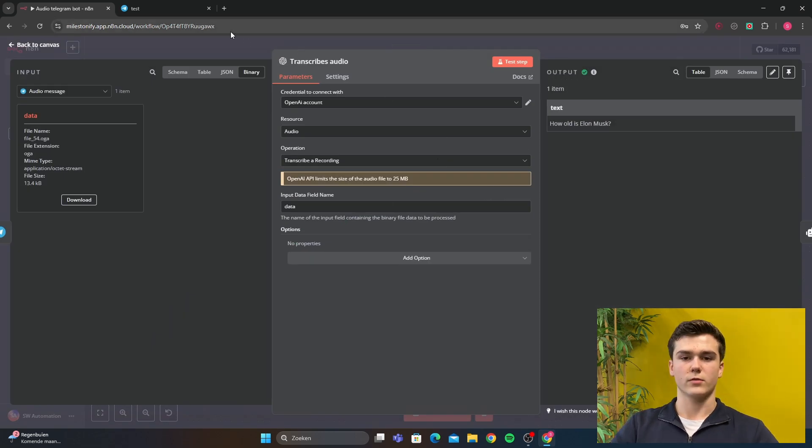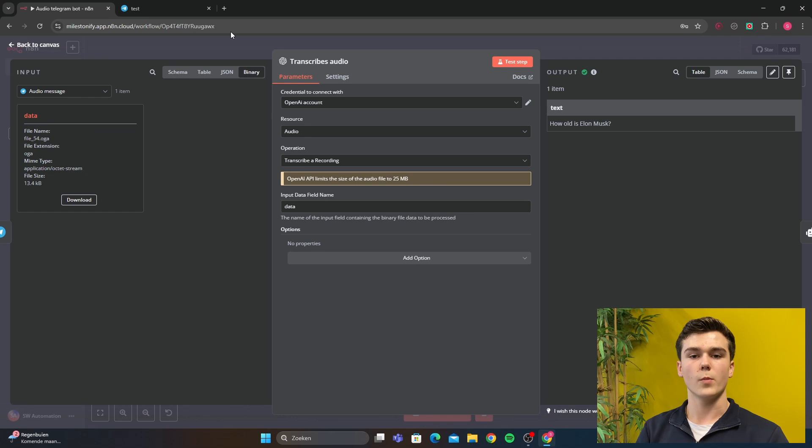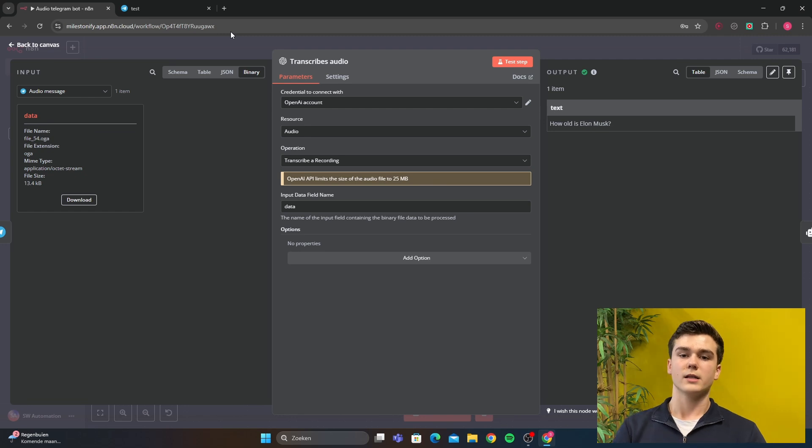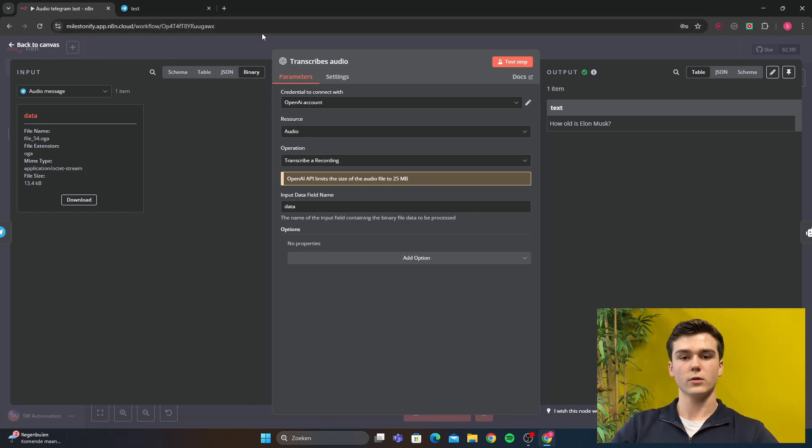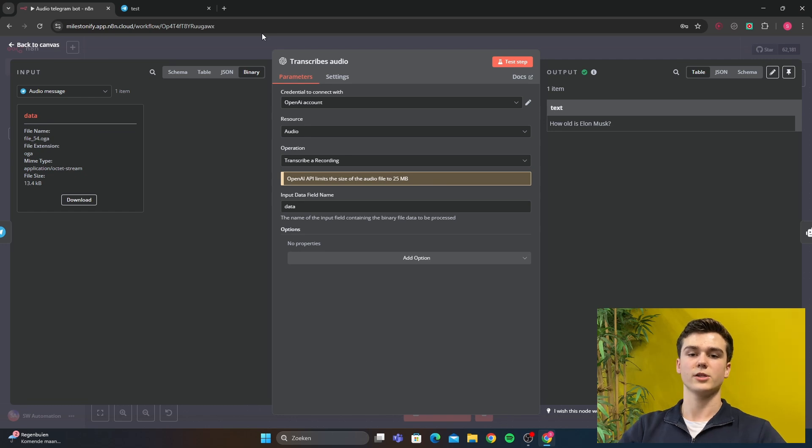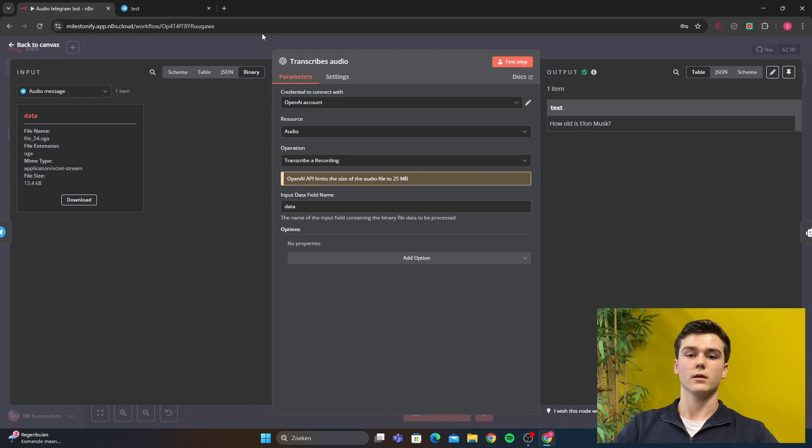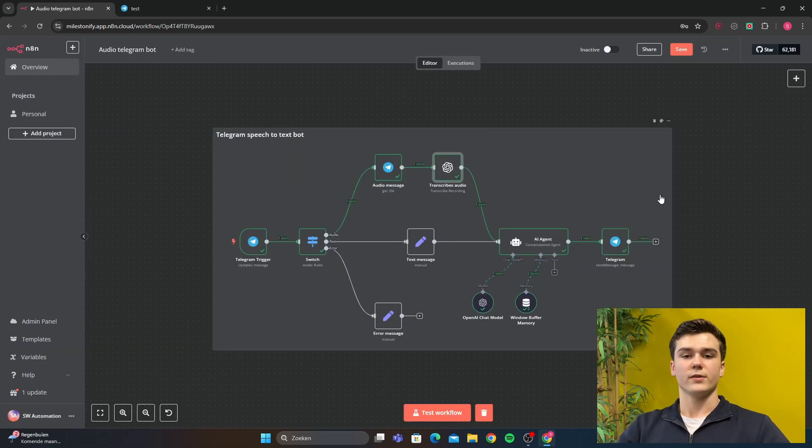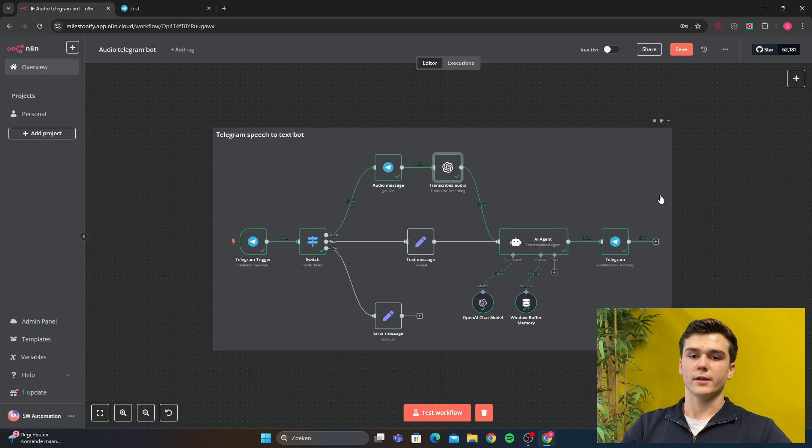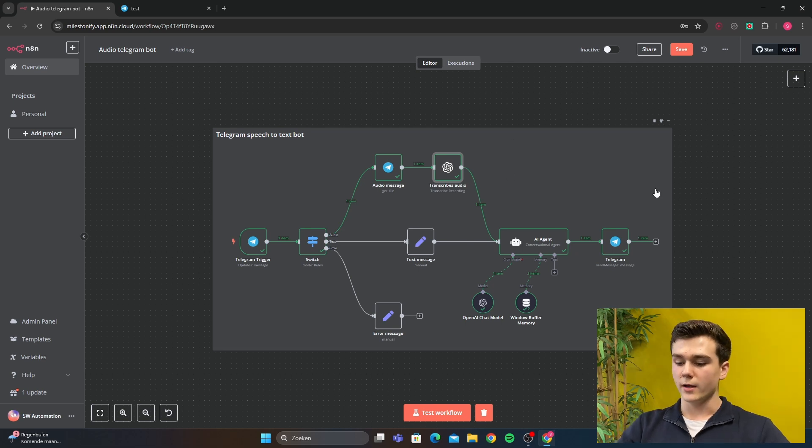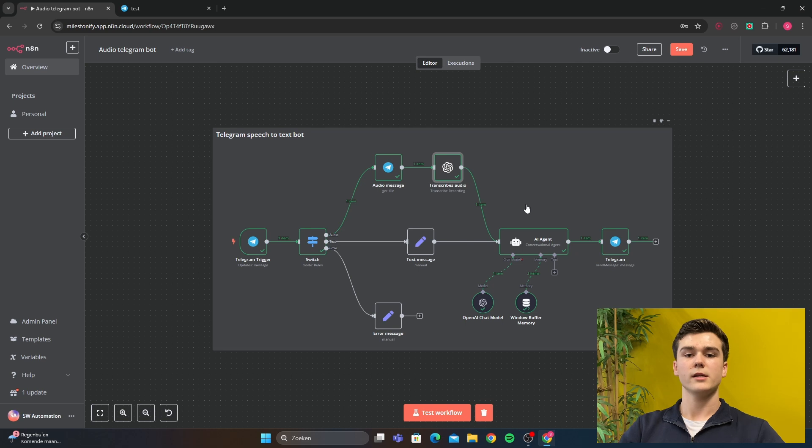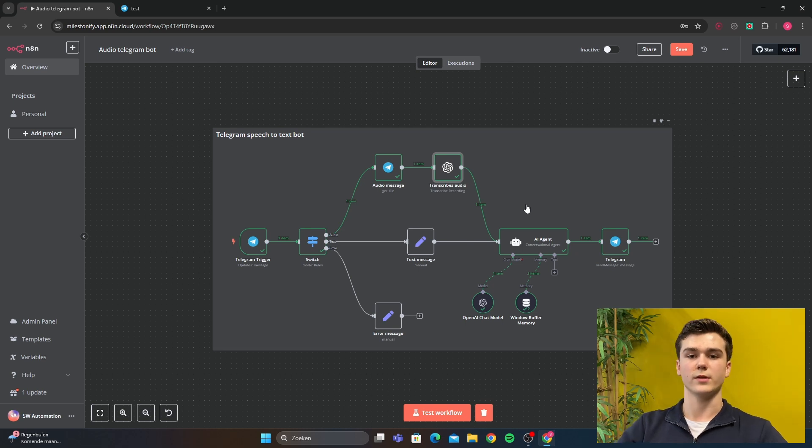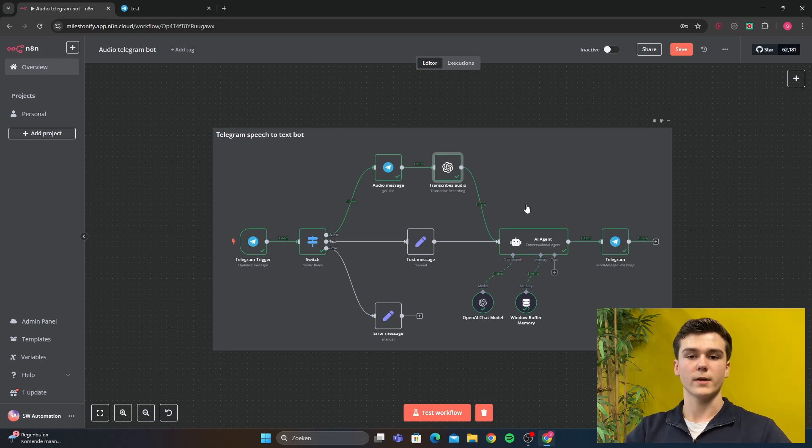It will transcribe the recording. First of all, you've got to connect your credential of the OpenAI. This is also very easy. If you don't have a credential yet, you can open the docs and it has a full explanation of how you can create your credential. After it transcribes the voice ID, it will send it to the AI agent. It will go through the prompt that you put into the AI agent and it will send the message back to Telegram, and you will receive your message.